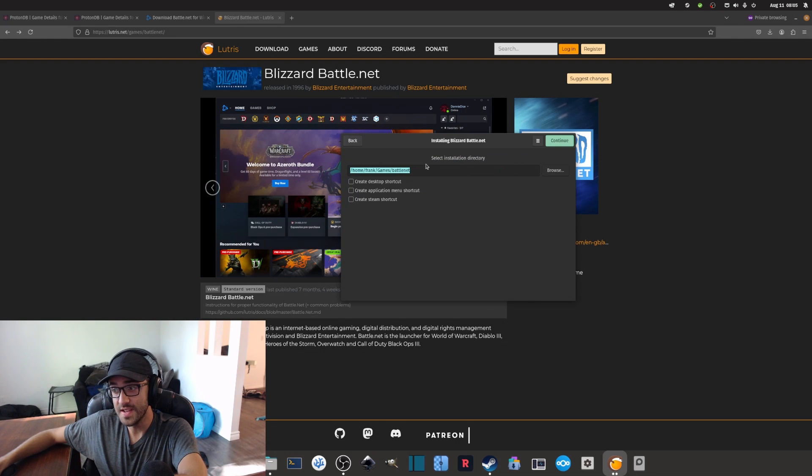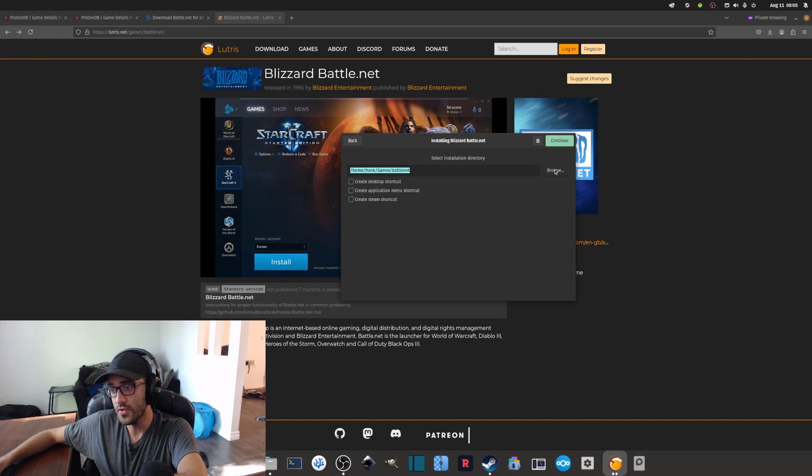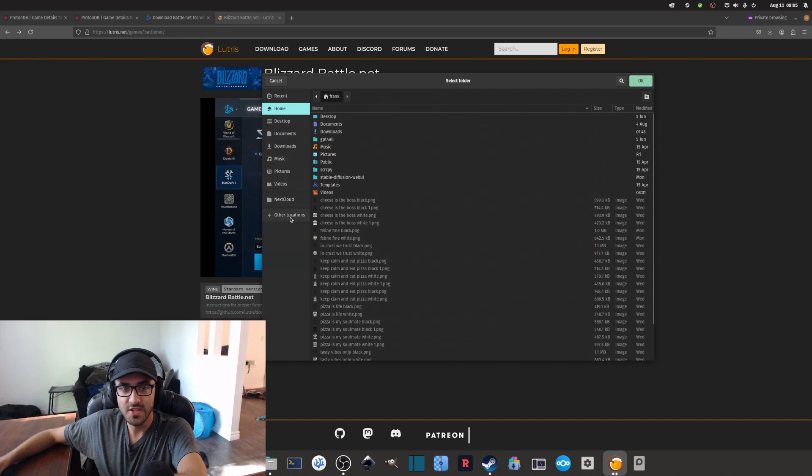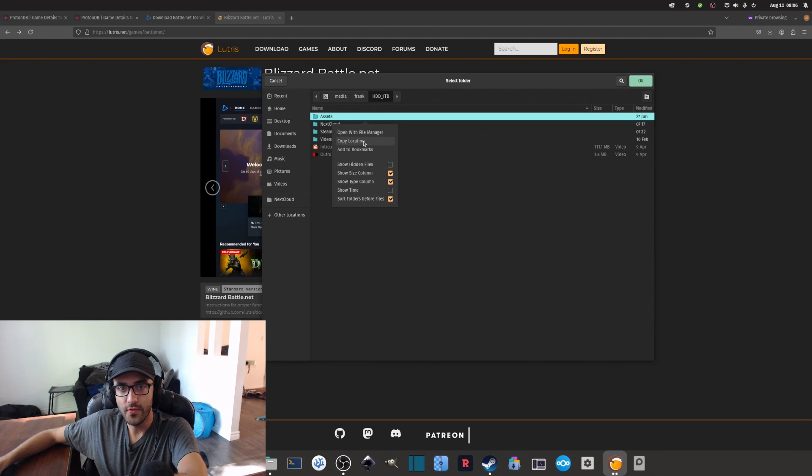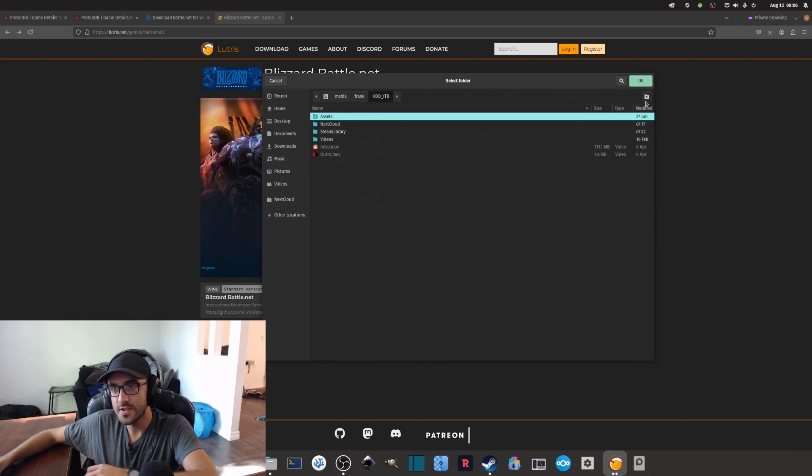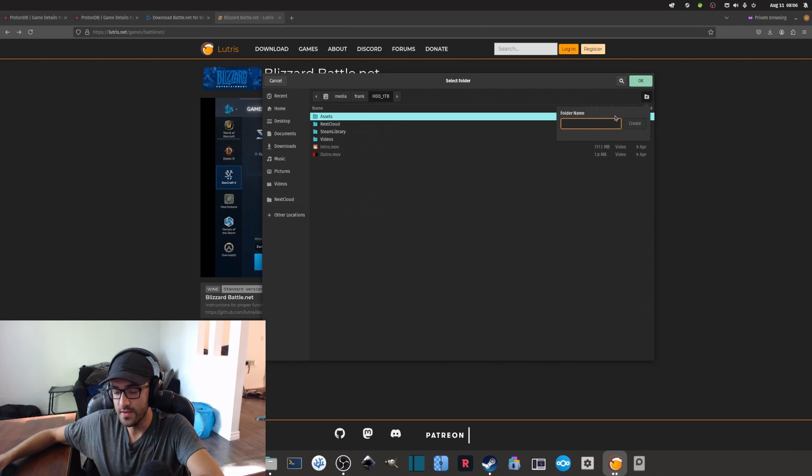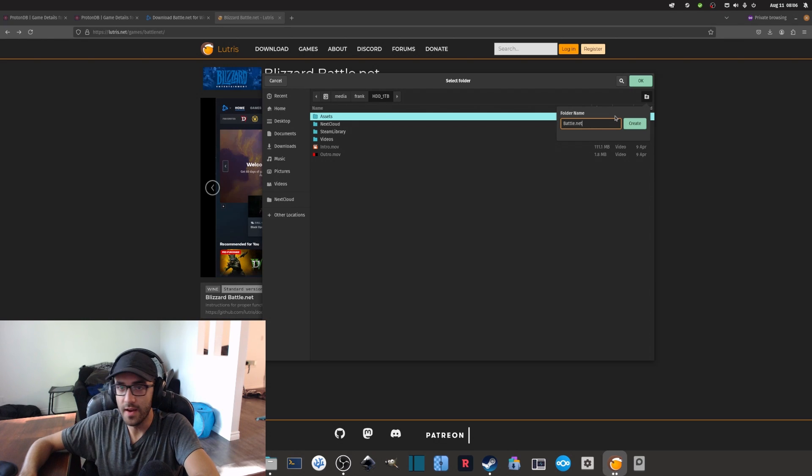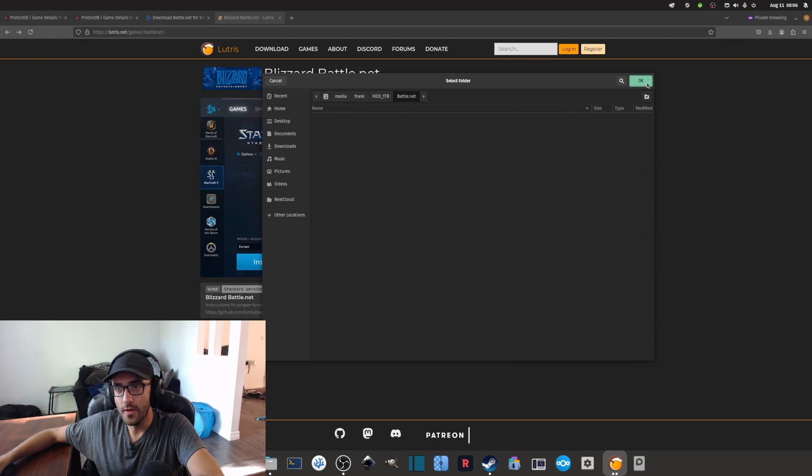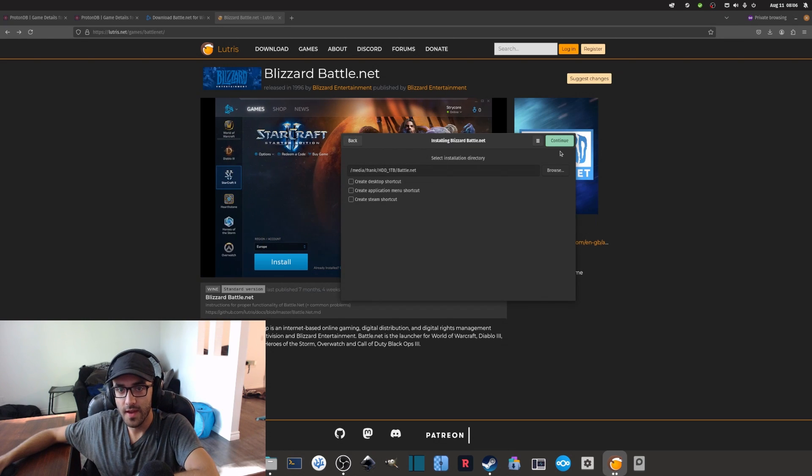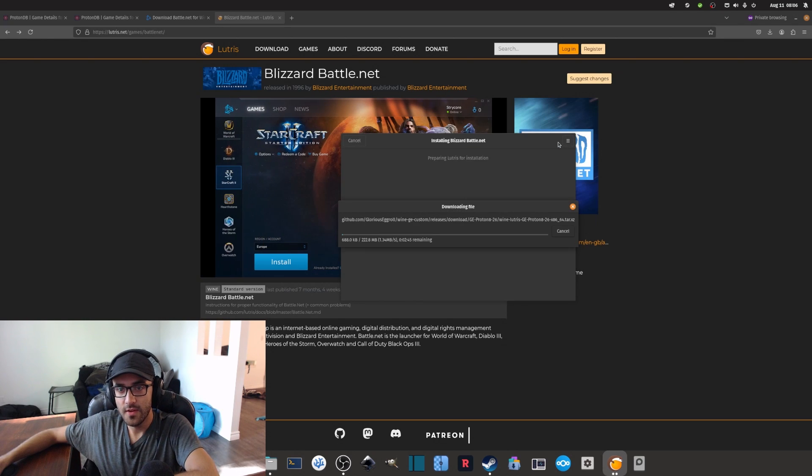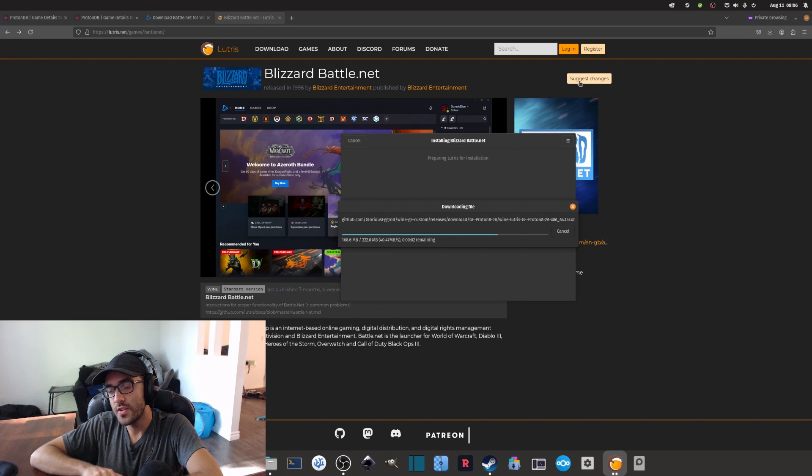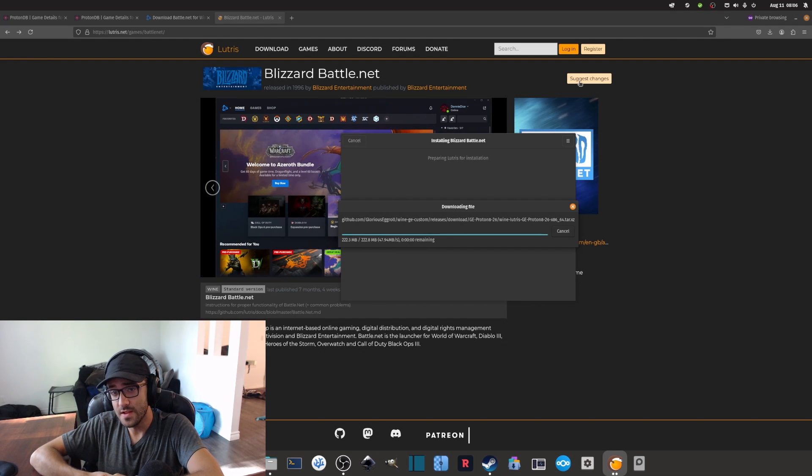You can also select the installation directory that you want to put it in, so I'm just going to change it to put it in my other folder. I'm actually going to create another folder here, I'll call it Battle.net, so I can click OK and continue.